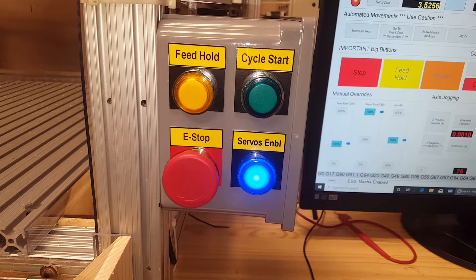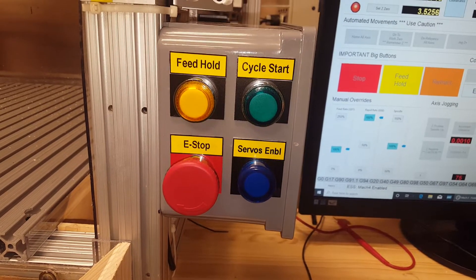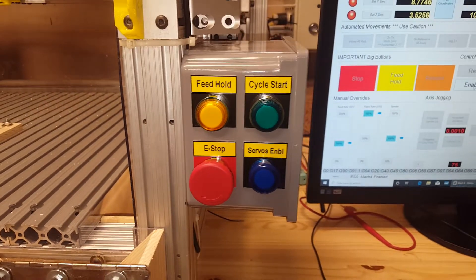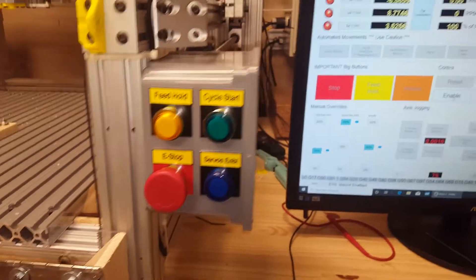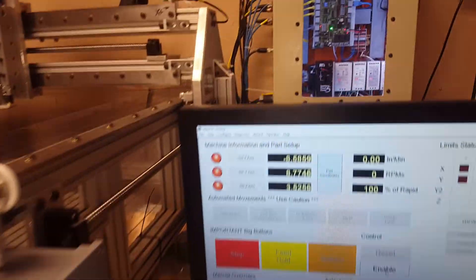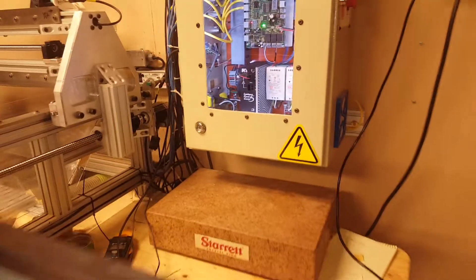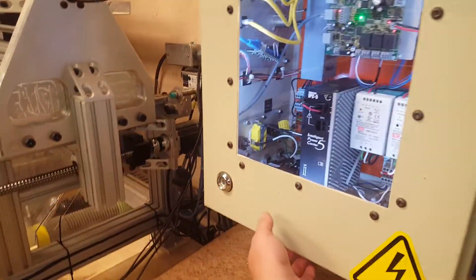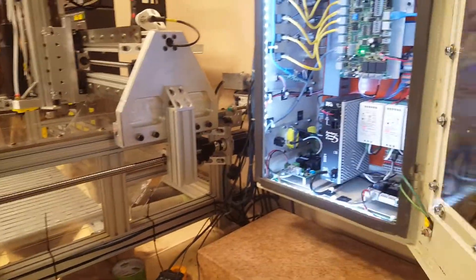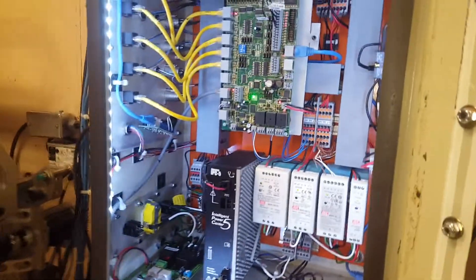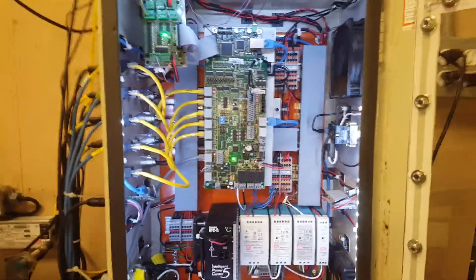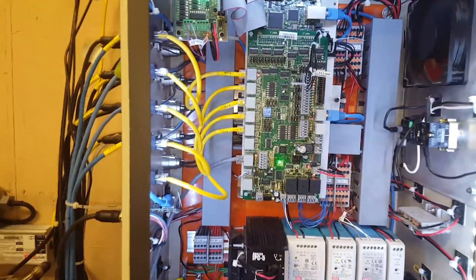On the other two, feed hold and cycle start, are going to take a little bit of coding or programming. I use only Meanwell power supplies and my boards are from Arturo at CNC for PC—does a really good job.